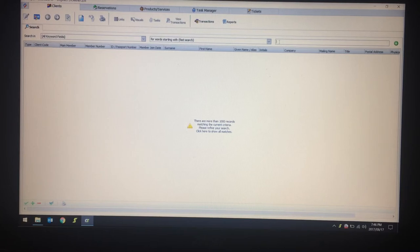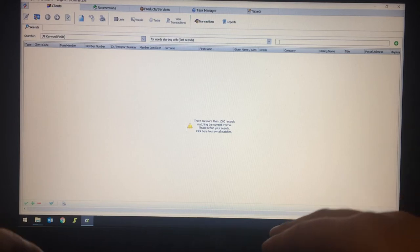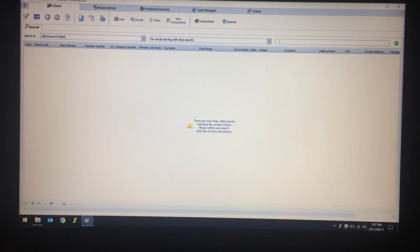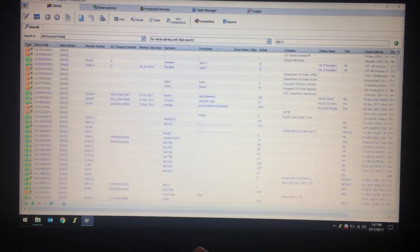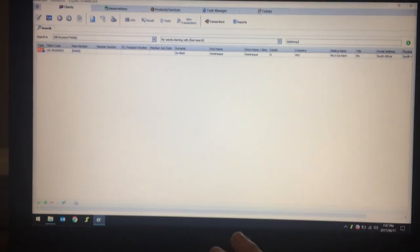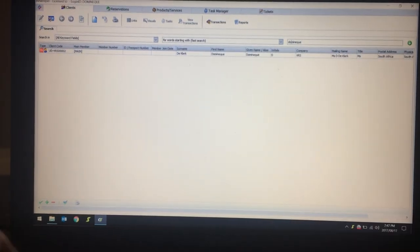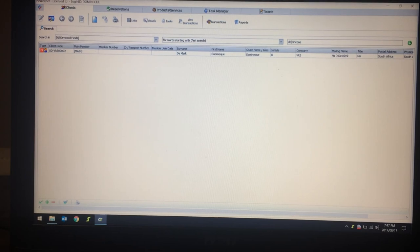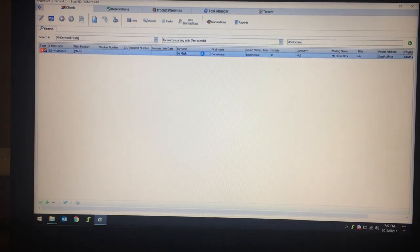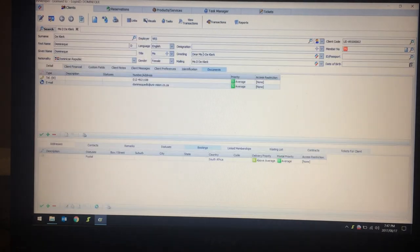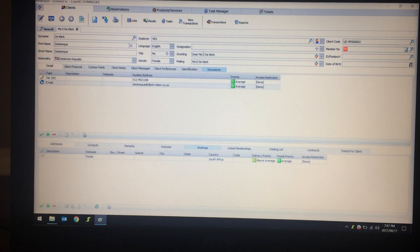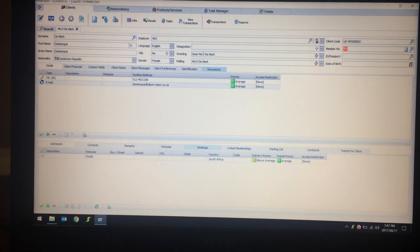Or the client's name. Let's say for instance I will be searching for myself. As you can see, my record has appeared. Once you double-click on it, you go into the client record.